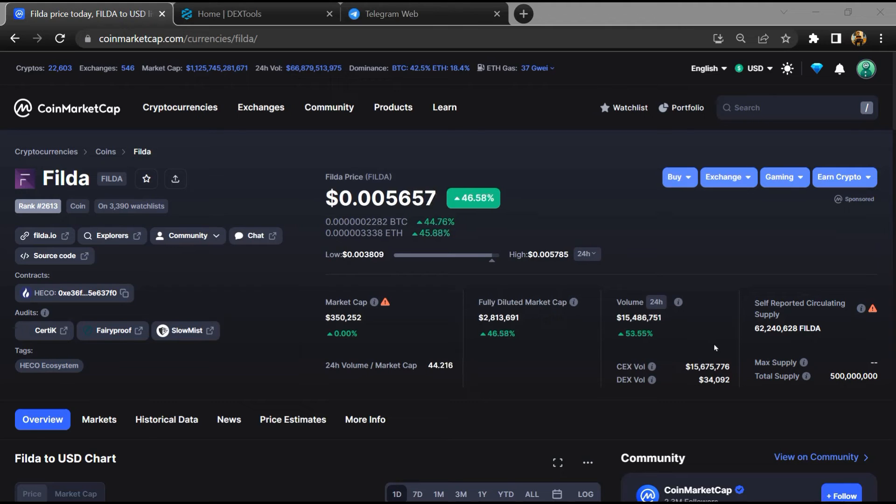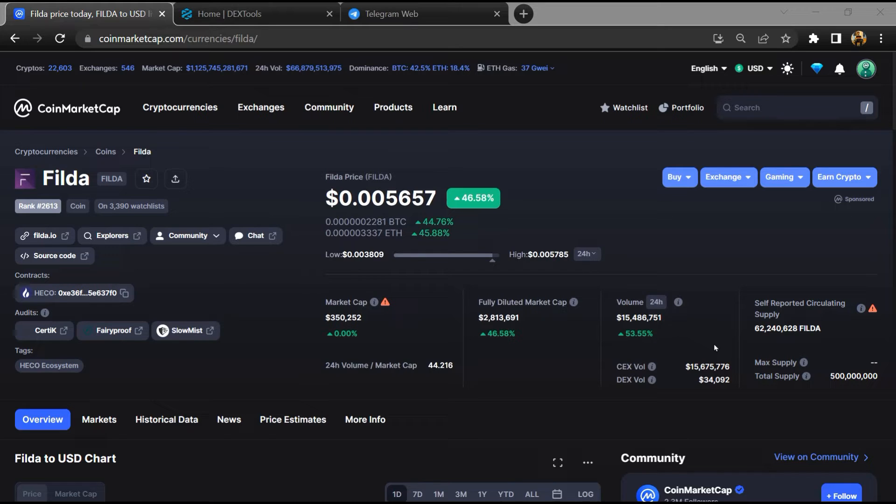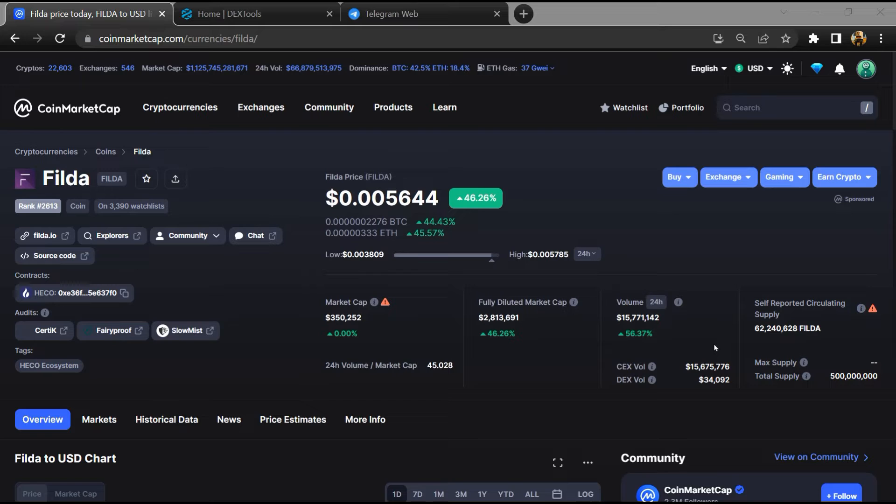Hello guys, today I am going to tell you whether the Filda token is legit or a scam. Before starting the video, let's hear my legal disclaimer: none of the information given in this video should be taken as financial advice. Please make your investment according to your own research. I am not a financial advisor.